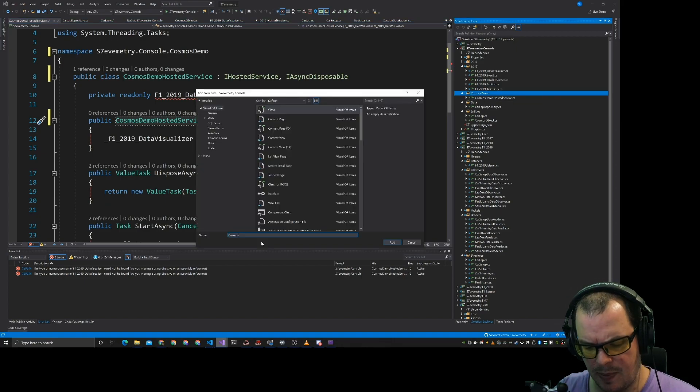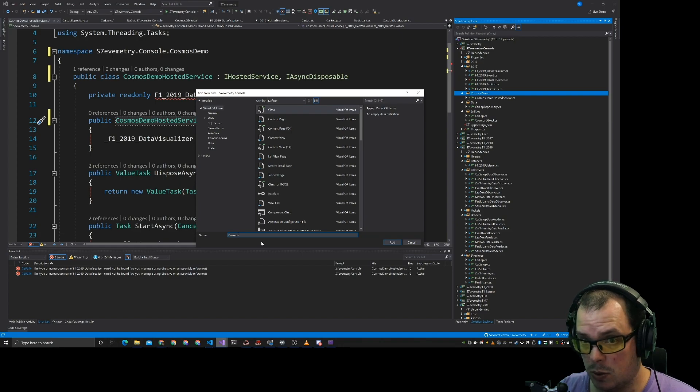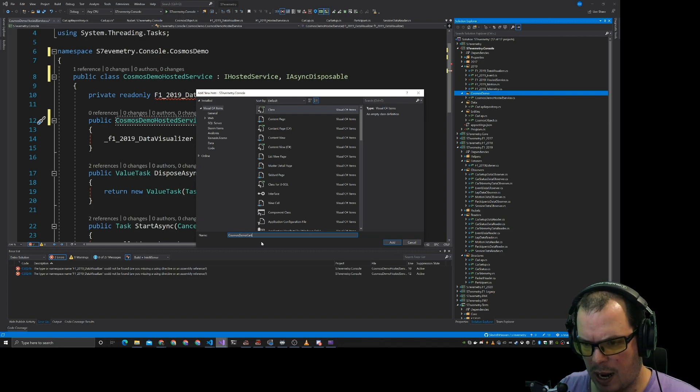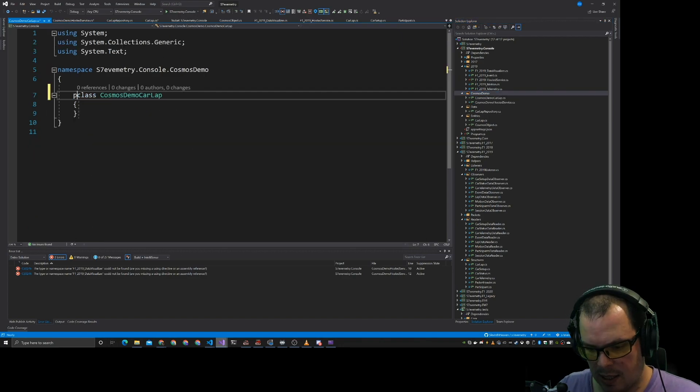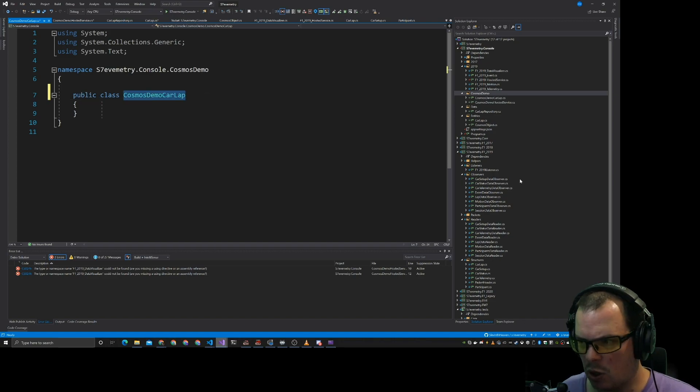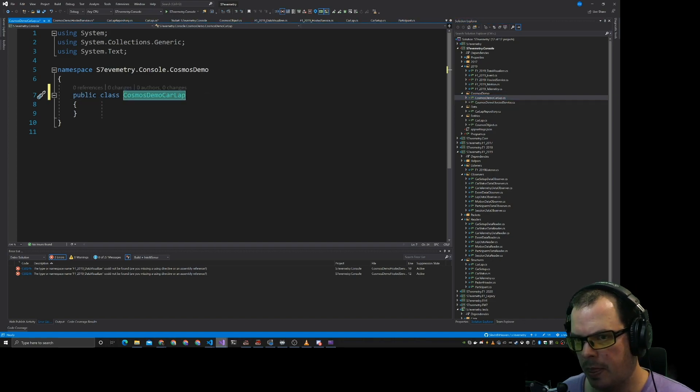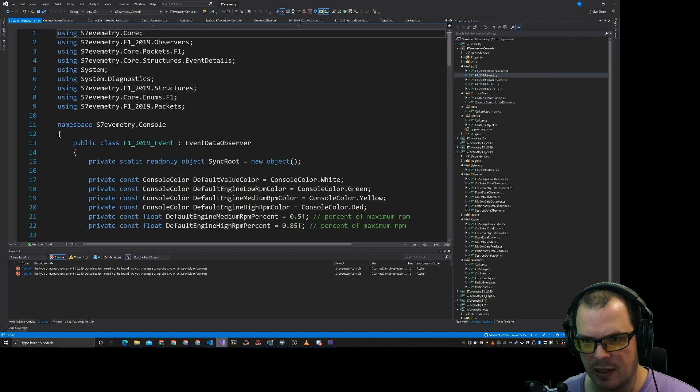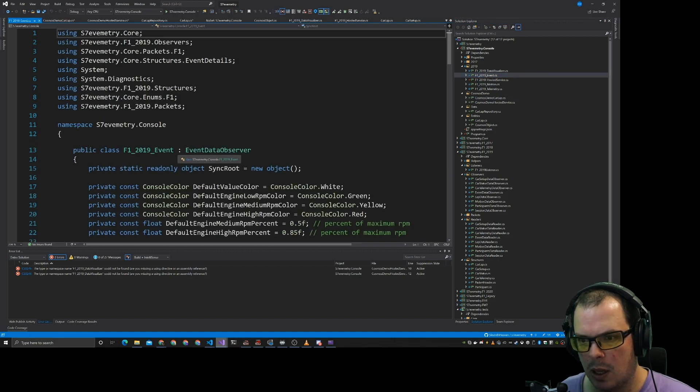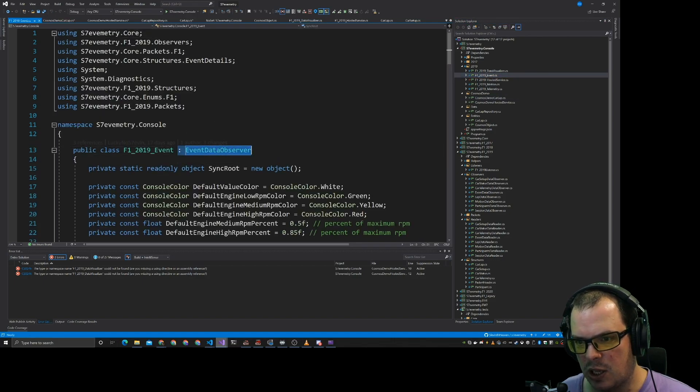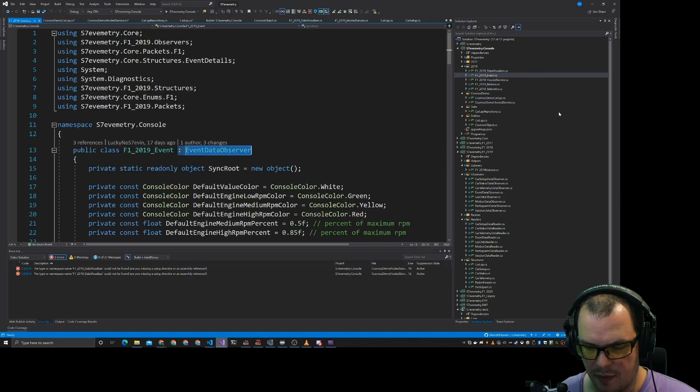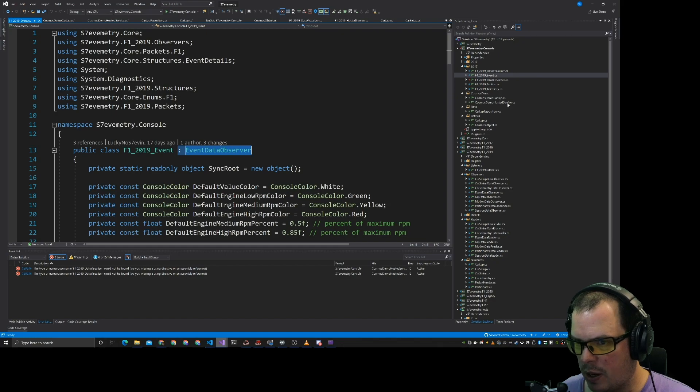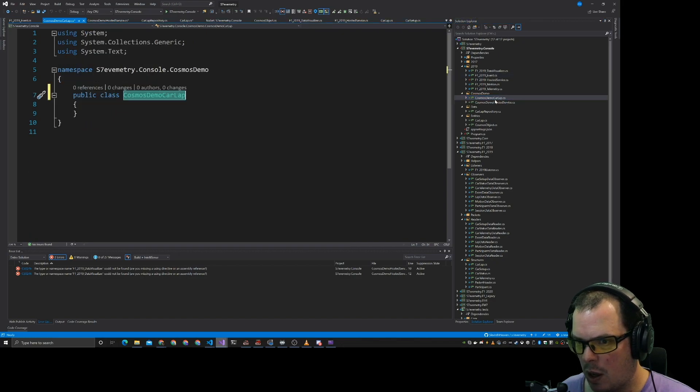What we'll do is we'll just only have one other class to this. Cosmos DB, Cosmos demo car lap. Again, let's make that public. Now this Cosmos demo car lap that's in here is going to be similar to this like event data.